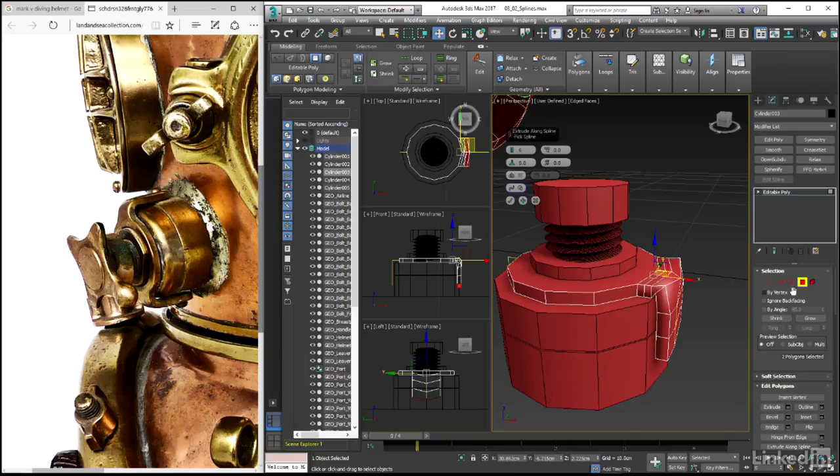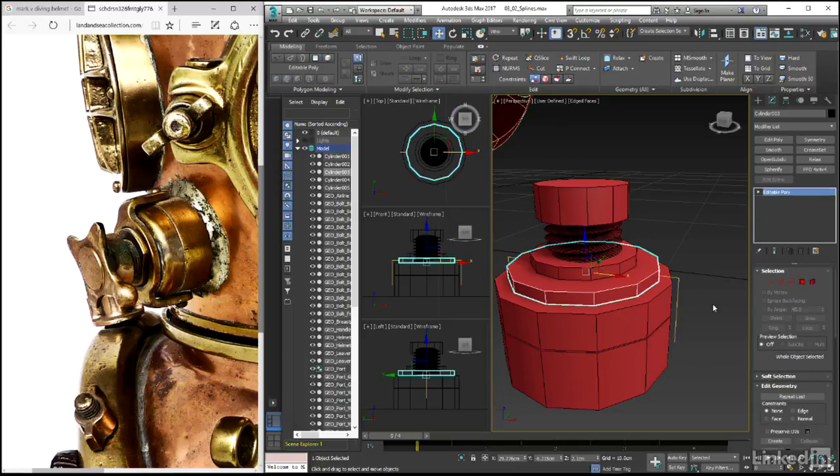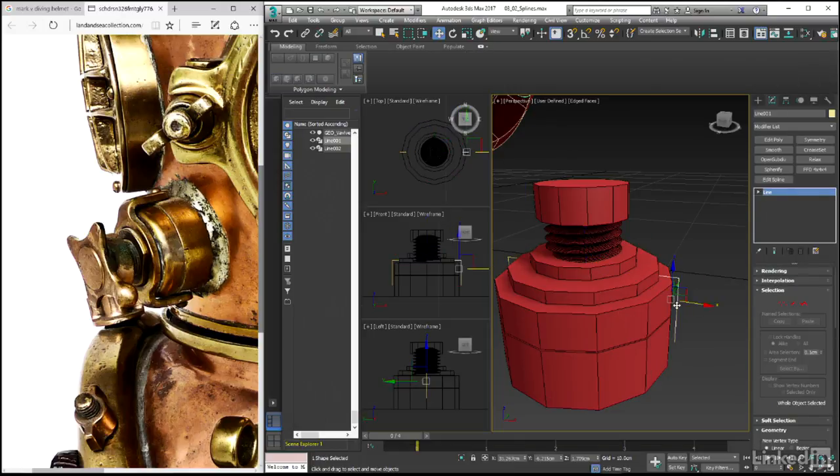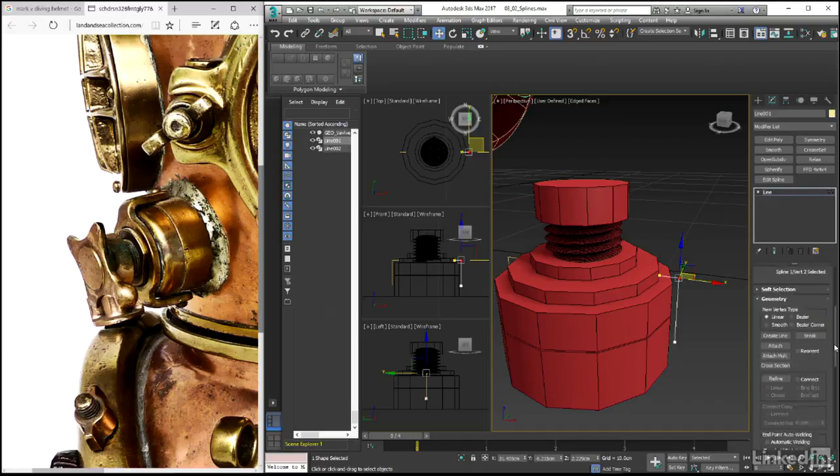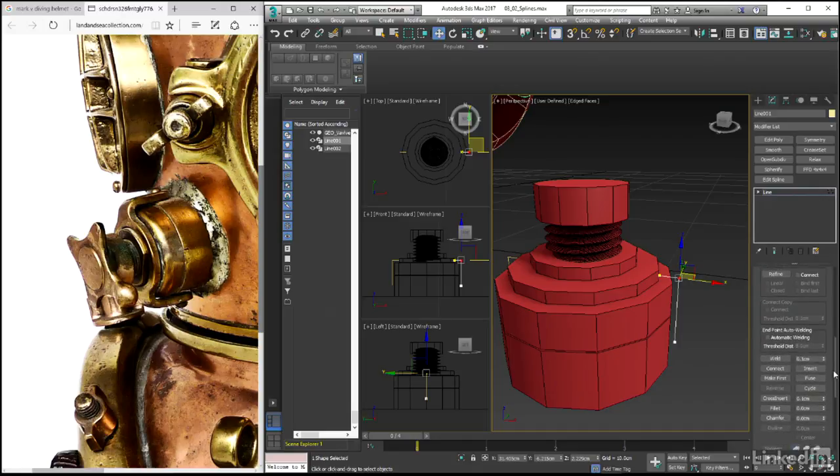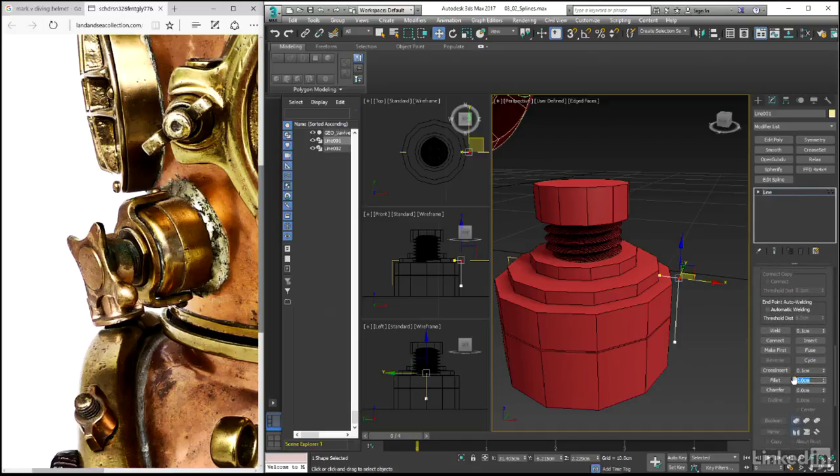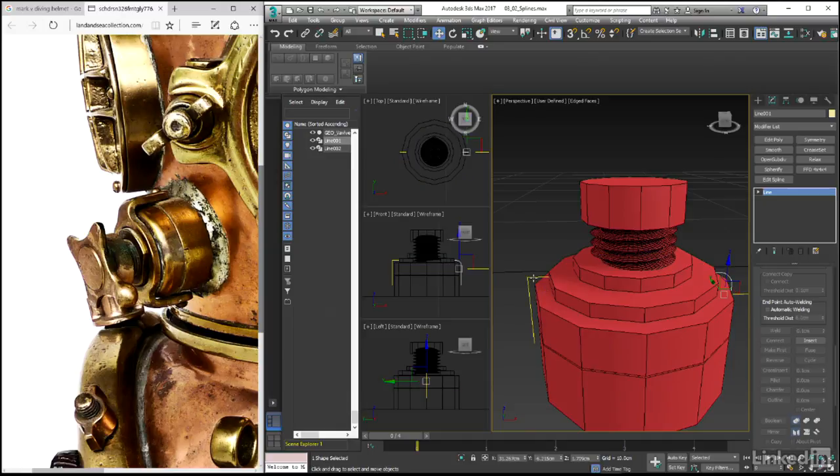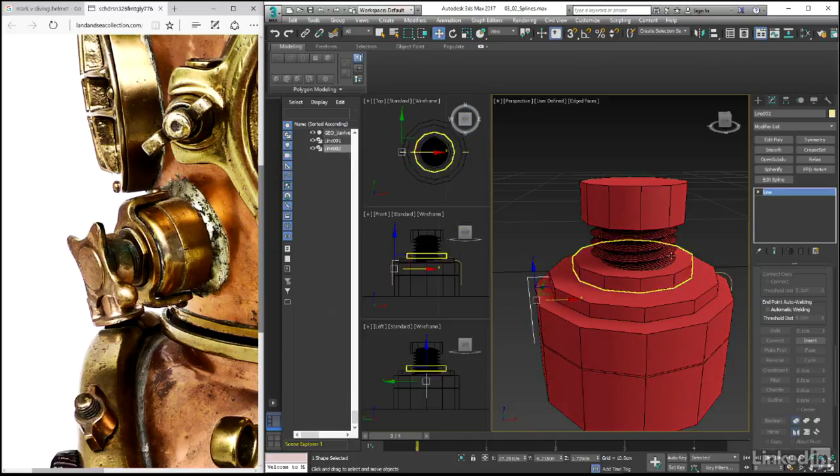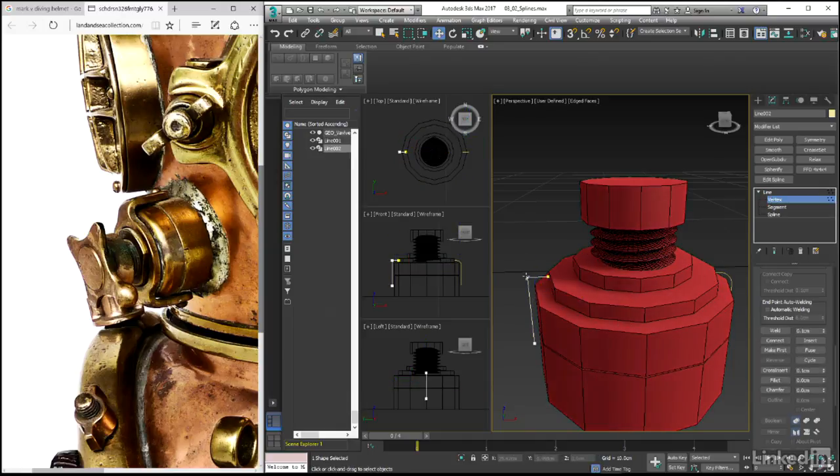And so after coming out of sub-object mode, and with the spline selected, let's come into vertex sub-object mode and select the vertex that we want to work with. We can then scroll down the geometry rollout and in there set the fillet value to around about 0.3 centimeters, making certain of course that we do the same thing to the spline on the opposite side of the cylinder as well.